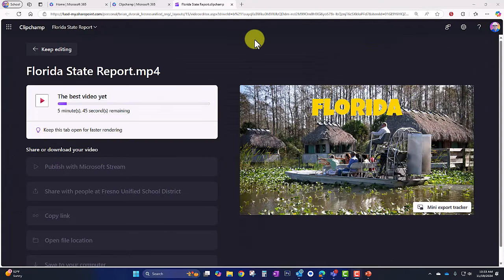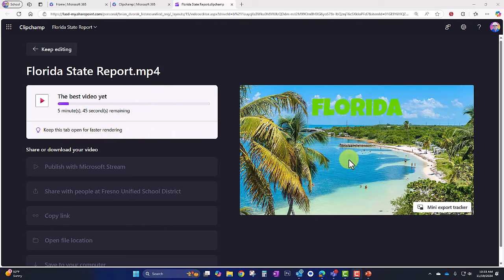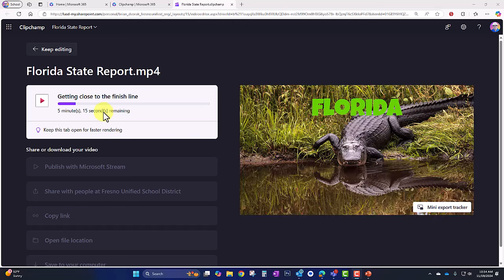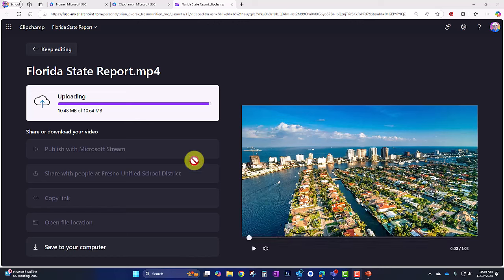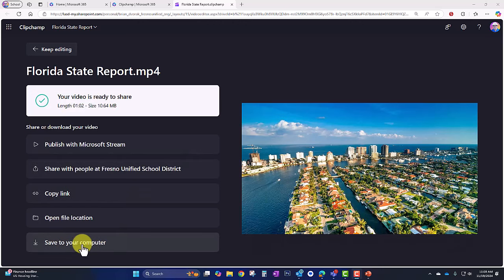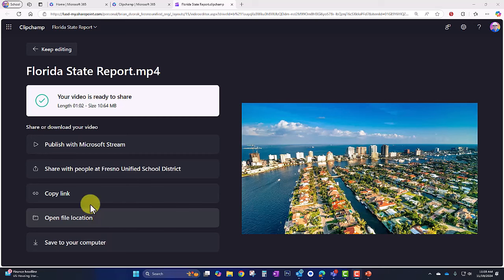It says to keep this tab open for faster rendering. Over on the right you'll see a preview of the progress and the estimated time it will take to render. The video has finished processing and is now uploading to the cloud. Down here we have the option to save it to the computer or open the file location.